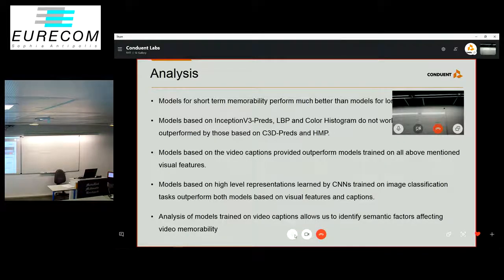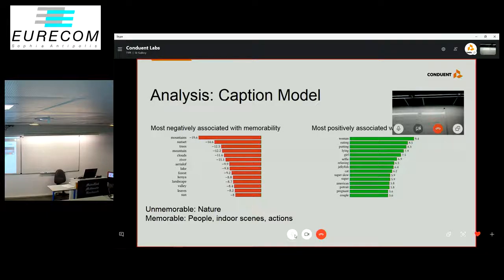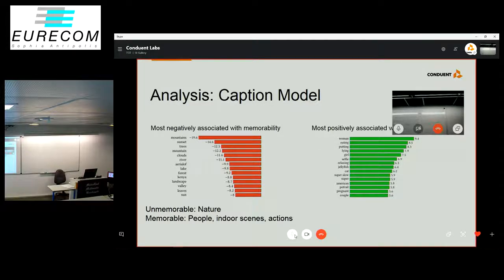We present an analysis of our caption-based models. The plot on the left shows the unigrams and bigrams with the most negative coefficients in the best trained captions model, and the plot on the right shows those with the most positive coefficients. The highest negative coefficient is for 'mountains' and the highest positive coefficient is for 'women.' In general, terms associated with nature correspond to unmemorable videos, while terms associated with people, actions, or scenes correspond to memorable ones — consistent with prior research on image memorability.